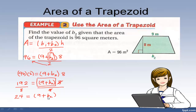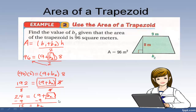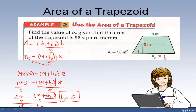How do I isolate b sub 2 now? Since it's being added by 9, I can subtract 9 from each side. On this side I get 15, and on this side I get b sub 2. So b sub 2 equals 15. That's what we wanted to find — this base is equal to 15 meters. Remember your units!